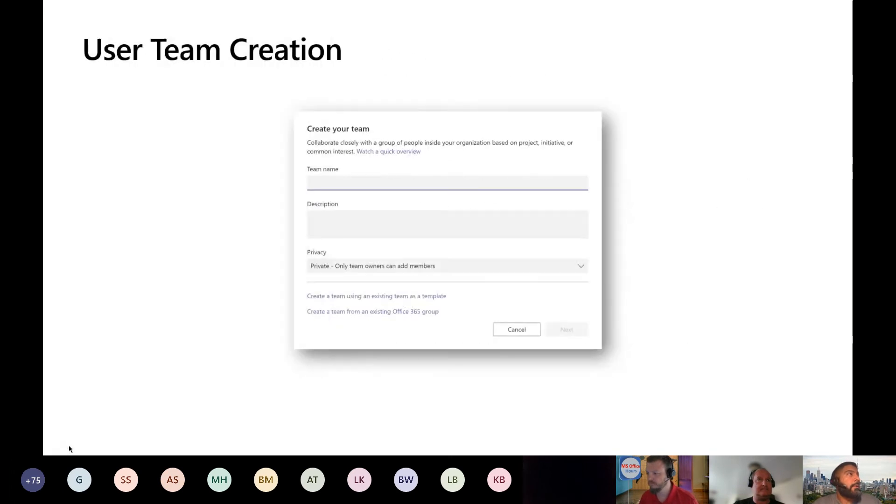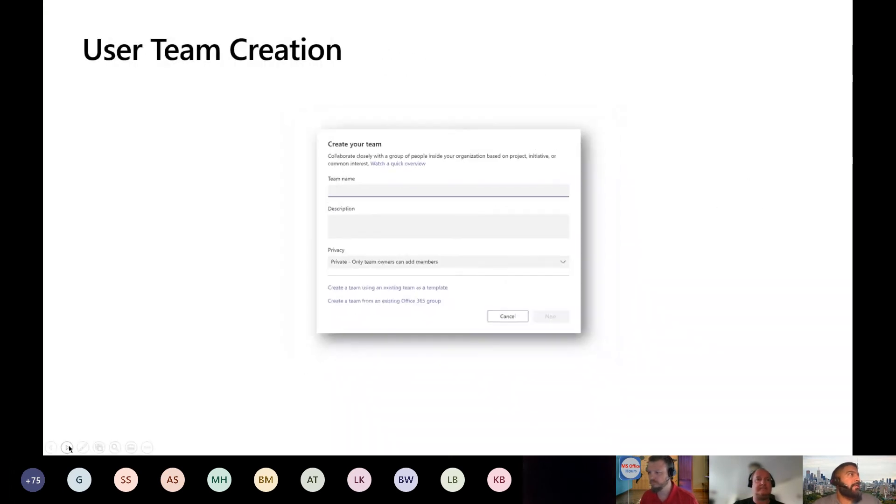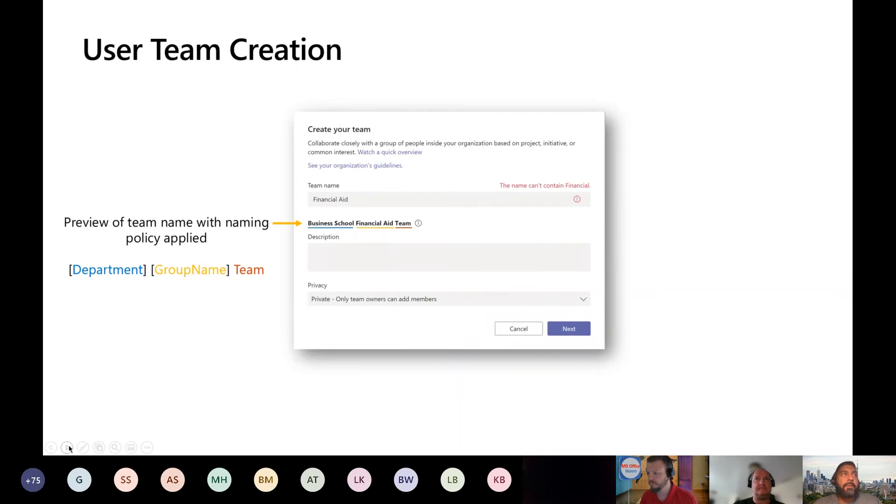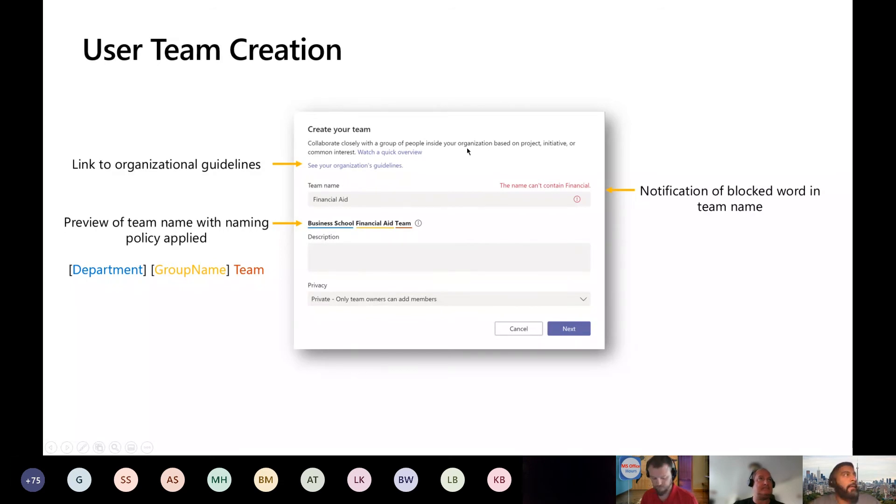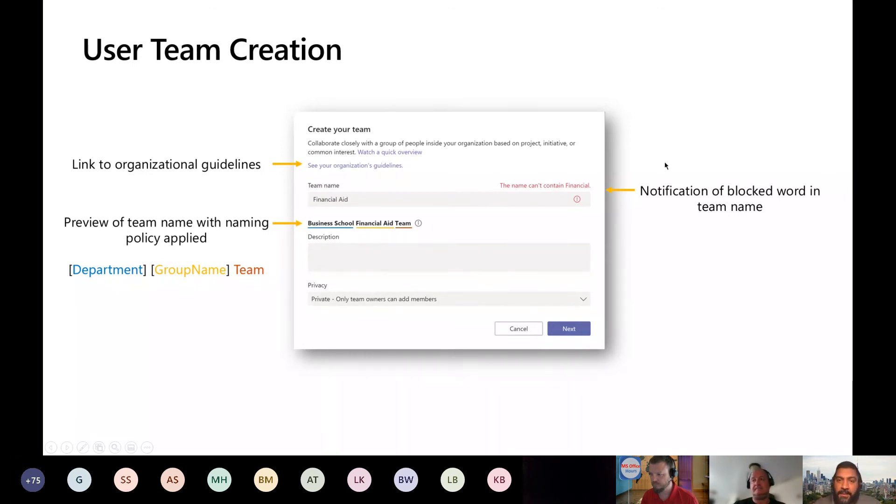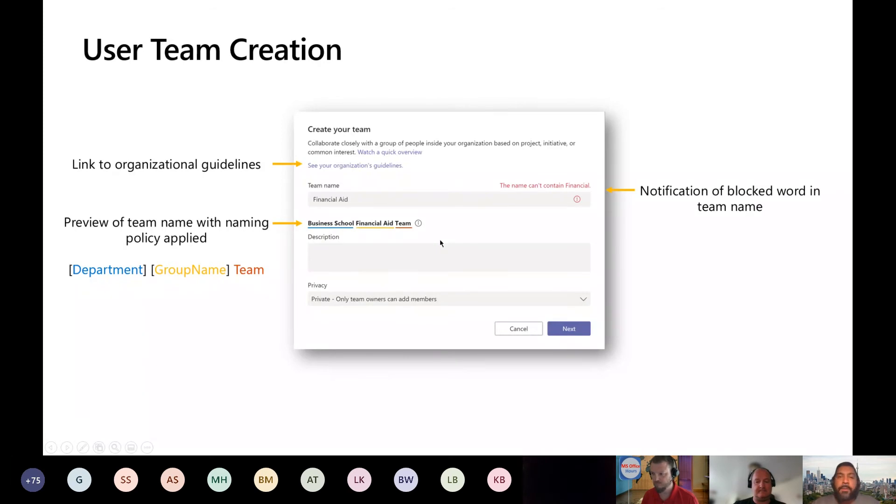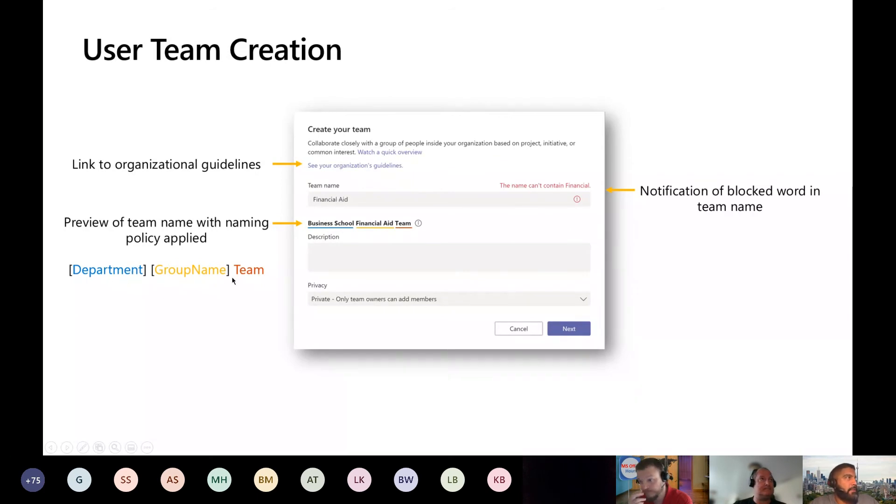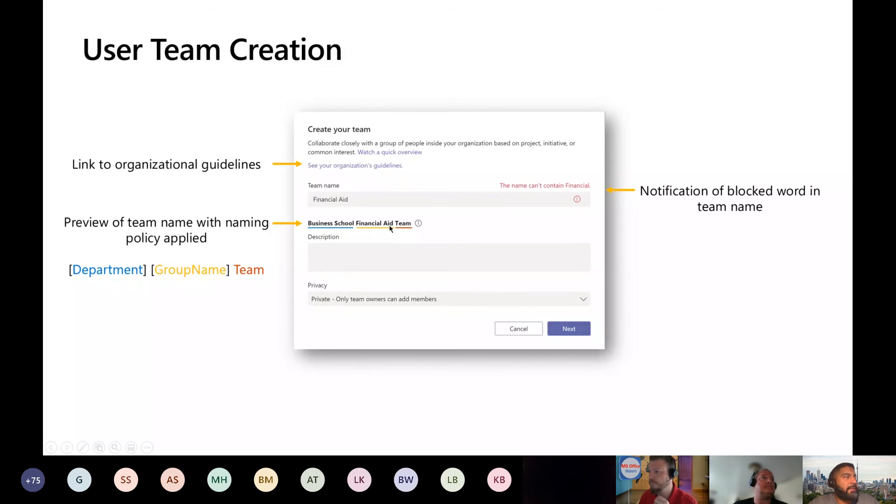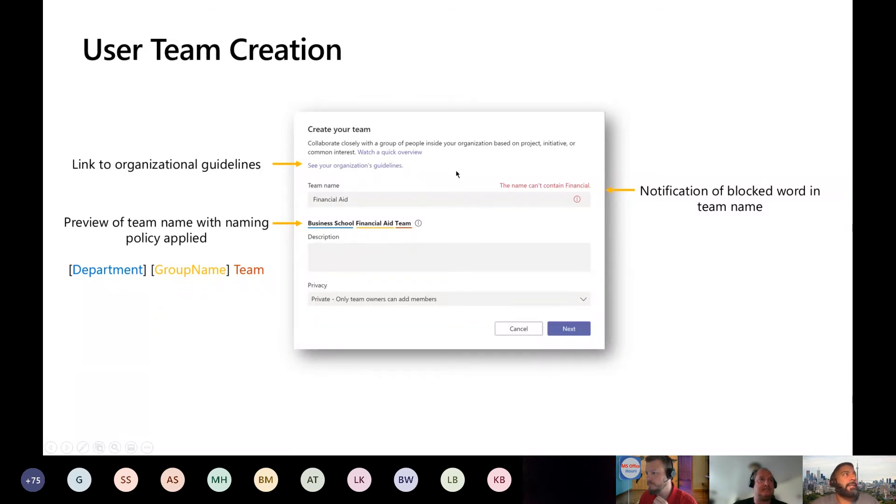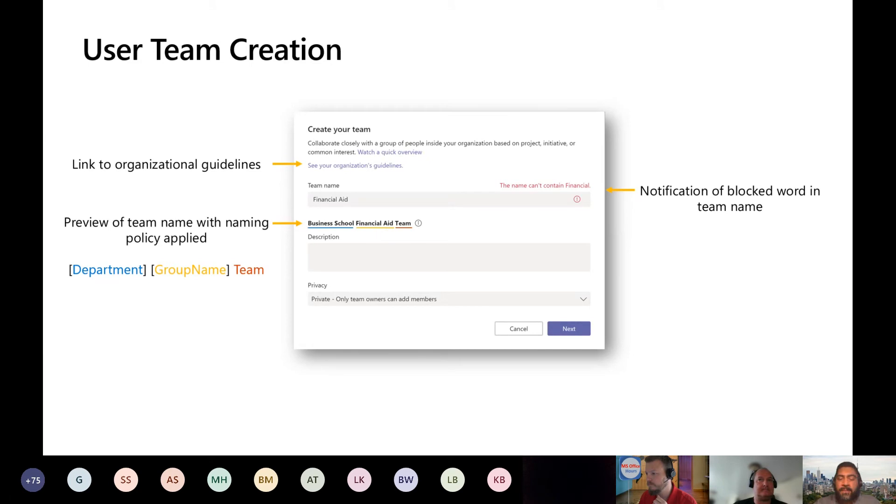I'm going to walk you through now a little bit of a team creation and what happens when some of these policies are implemented. So in this example, this is the team creation wizard for a non-administrator. You'll see they entered the word financial aid. They're getting a warning. The name cannot contain financial. That's because it's part of our custom block word list. We've also implemented a naming policy. The naming policy consists of a suffix and a prefix, or a combination of both, or one. In this example, we use the AED attribute called department, the group name, which would be financial aid, and then we added a suffix called team at the end of it. And then lastly, you do have the ability to link your organization's guidelines as part of that link there, which talks about acceptable use cases.